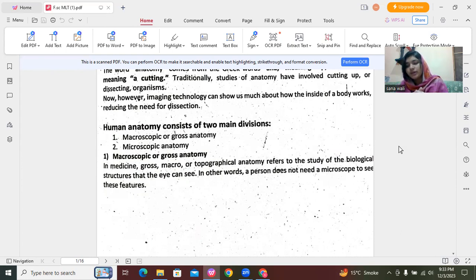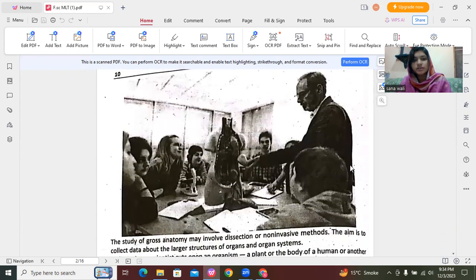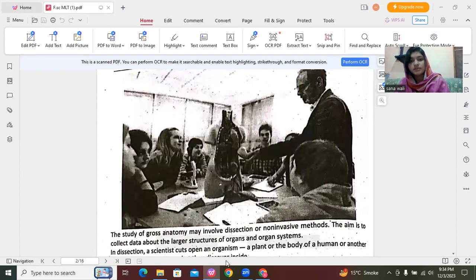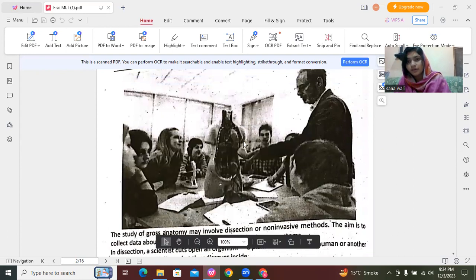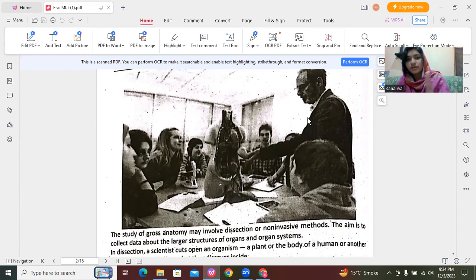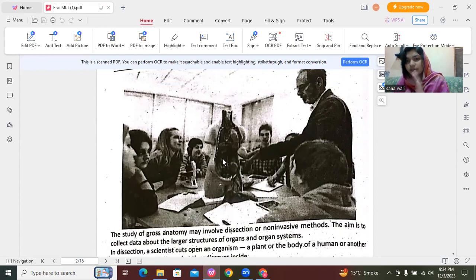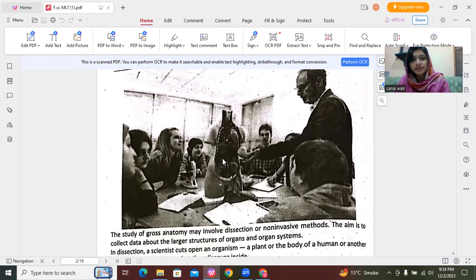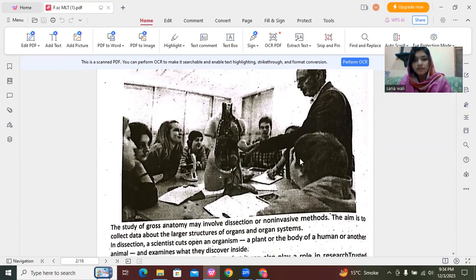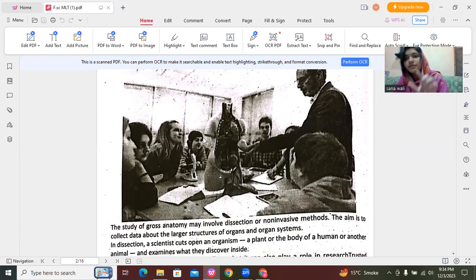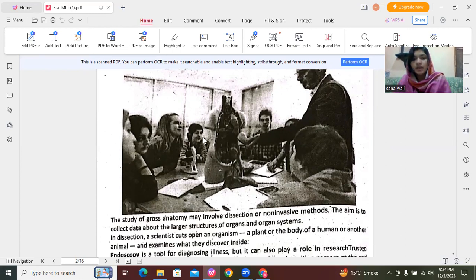This is dissection. Here you can see the cadaveric anatomy, where through the naked eye we study organs. This is an image of dissection of a dead body where different organs are identified.